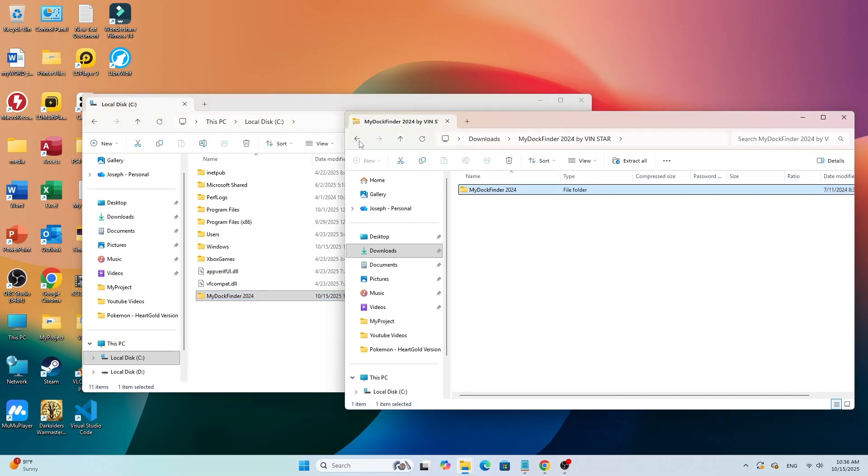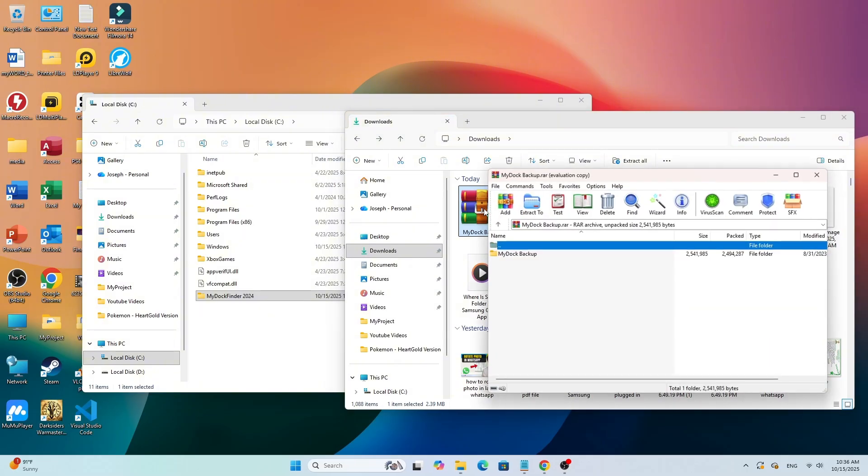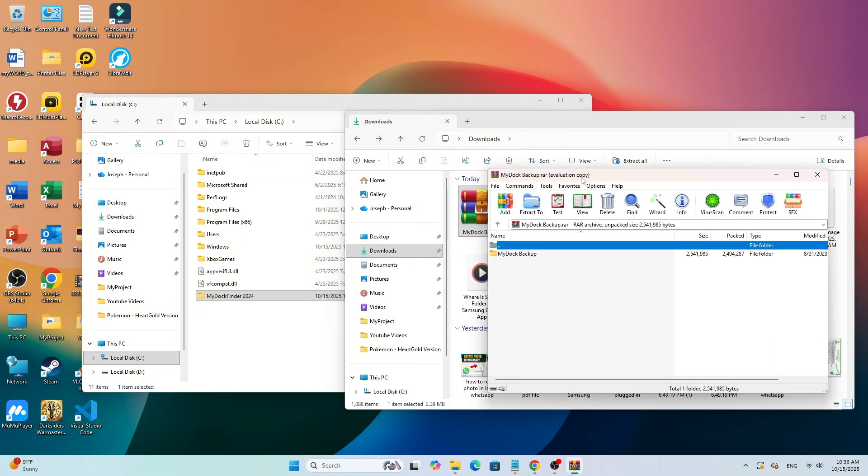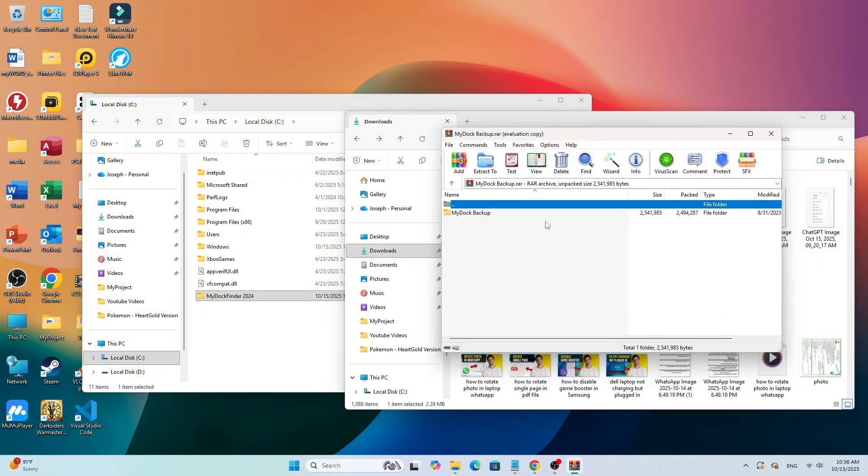Now go back and extract the MyDoc Backup RAR file. Open the extracted folder. You'll see four files inside.